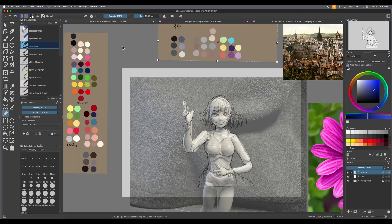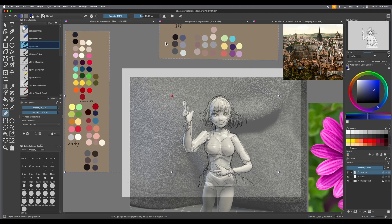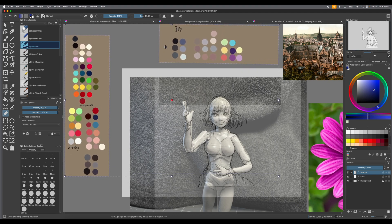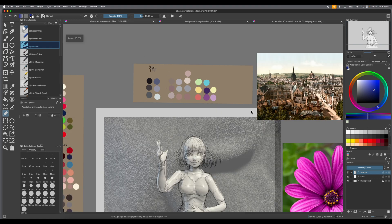Also, if you want to move multiple images, hold down Shift, click one, hold down Shift, and click another one — and you can move multiples. It gives you so many different options to really customize where you want all your references, and it's easier for you to organize them too.